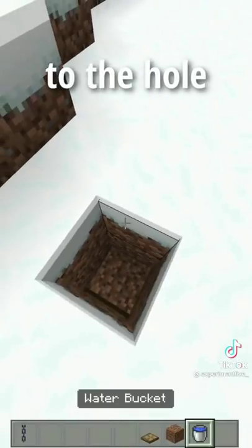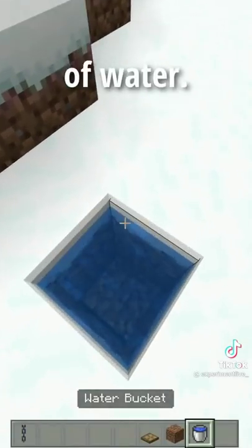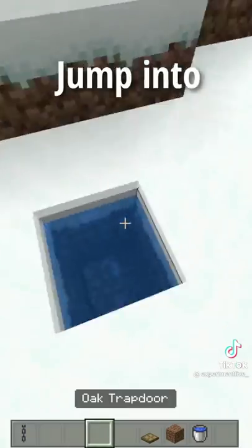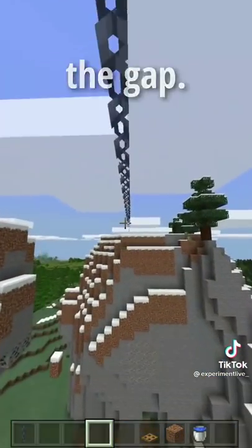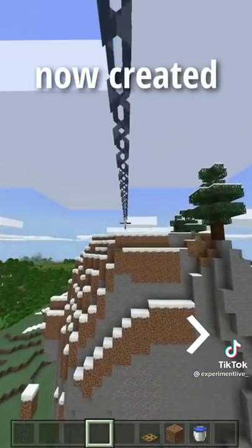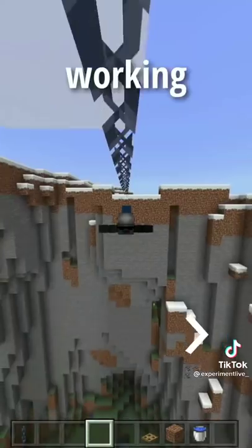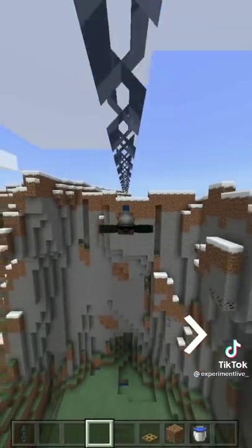Go back to the hole and place a bucket of water. Jump into the hole and swim out through the gap. You have now created your very own working zipline.